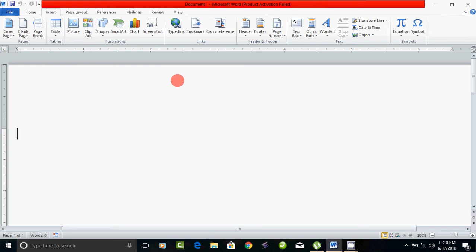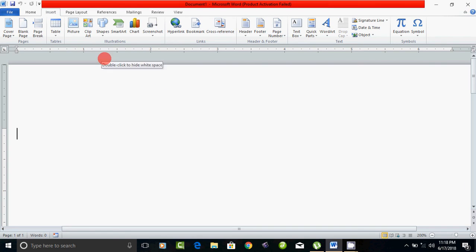Hello friends. In Microsoft Office, Microsoft Word — line alignment.